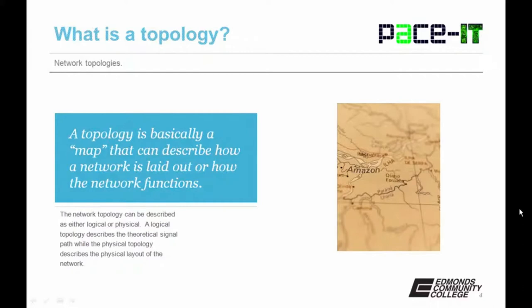A network topology can be described as either being logical or physical. A logical topology describes the theoretical signal path, while the physical topology describes the physical layout of the network. You should know that a logical and physical topology don't need to match.